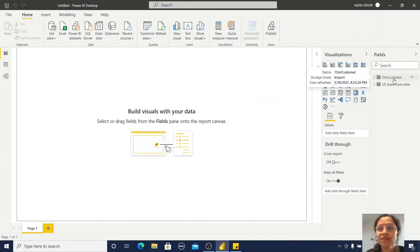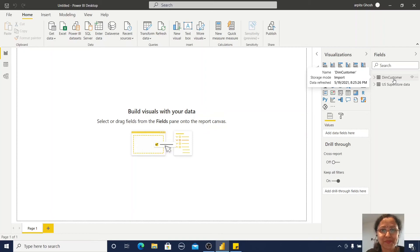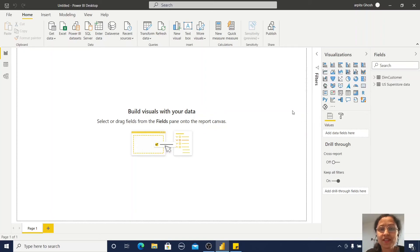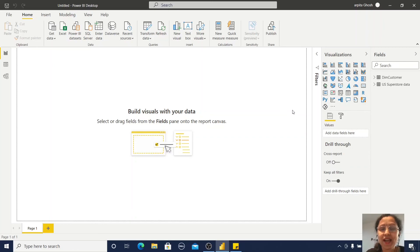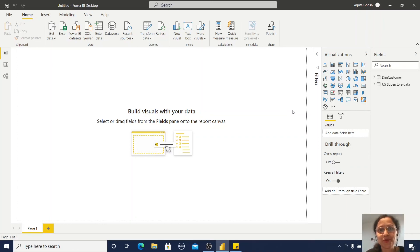Now we can observe my customer table has been imported here. I hope you learned how we can connect with a SQL Server database and import a table from that database. Thanks for watching, see you.